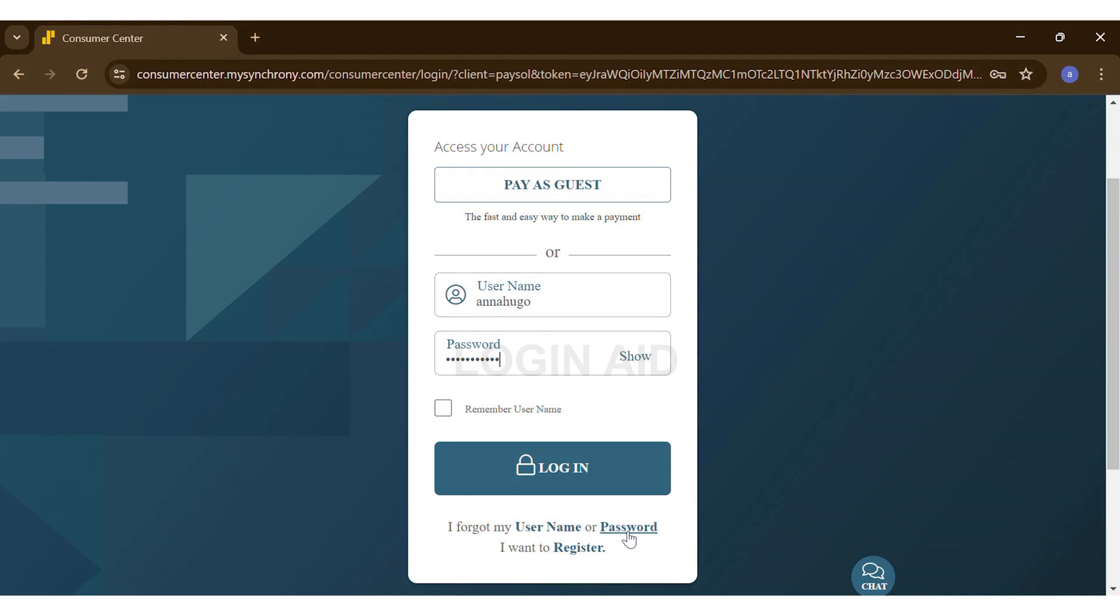once you've filled in both your details, you may click on the box below the password text box to make sure the website remembers your username for future use. Then once you make sure you've filled in both details correctly, you can click on the Login button below. Once you click on the Login